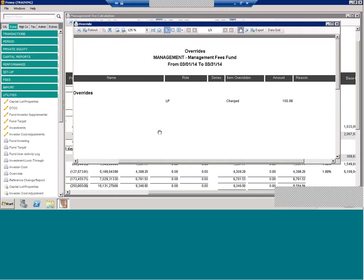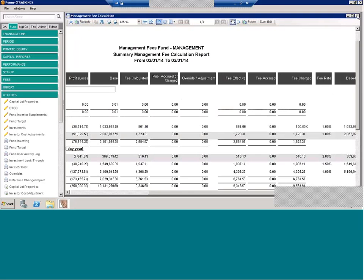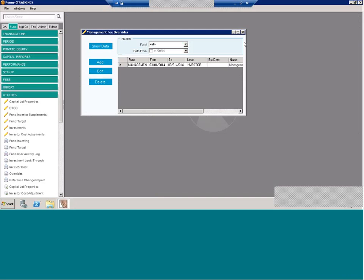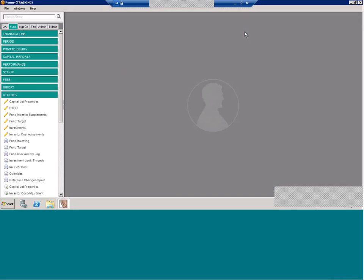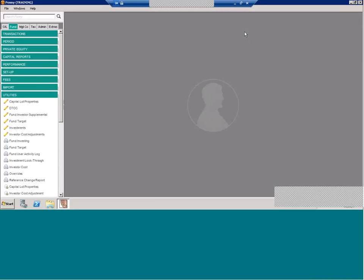So, that concludes our monthly webinar. Again, if you do have any additional questions that you think of later, feel free to reach out to us at crc at pennyatworks.com. And I look forward to seeing you at our next webinar. Thank you so much. Bye.